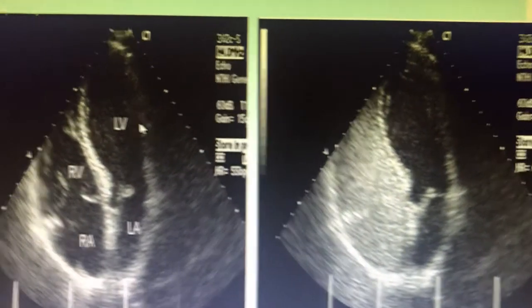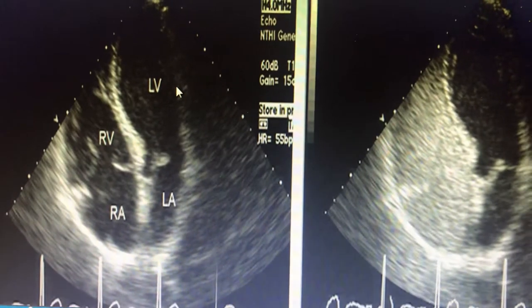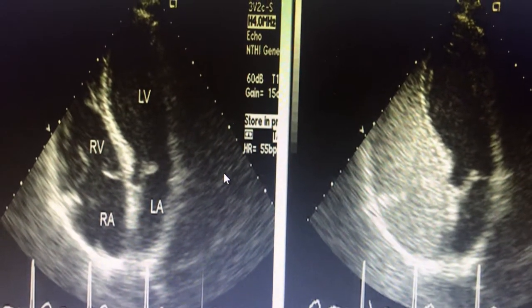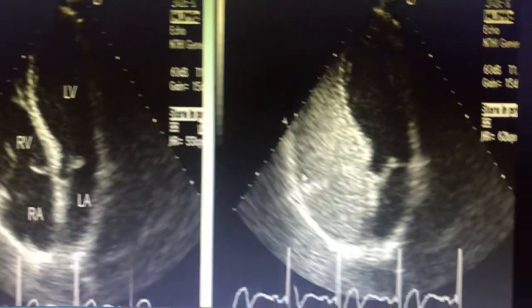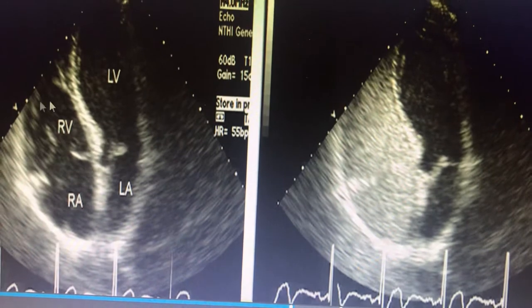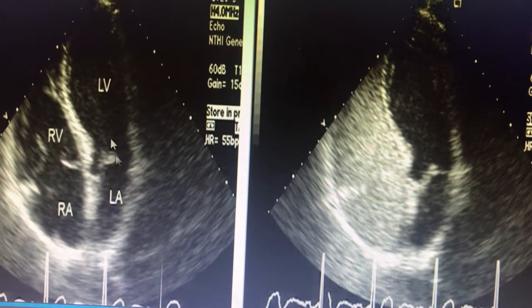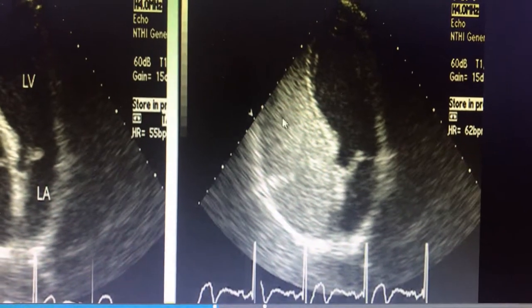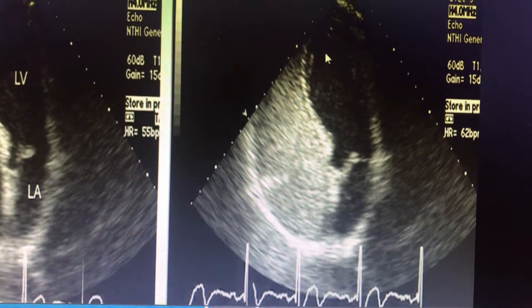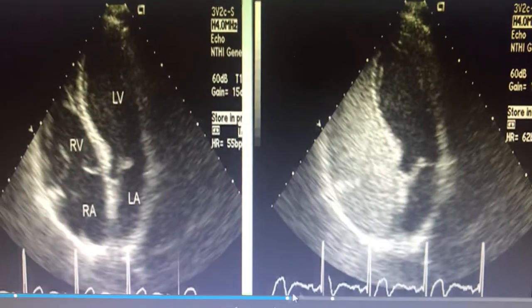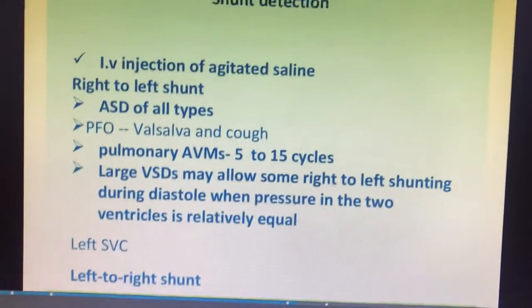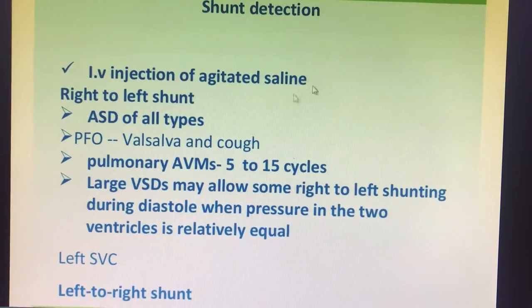This is how it will appear when we put some agitated saline into the venous circulation — that is, in the forearm veins. If you inject the agitated saline, it will fill only the RA and RV. You can see that the RA and RV are in the sub-costal foot chamber view, and only the RA and RV are getting opacified by the contrast, but not the LA or LV at all. This is the very important use of agitated saline.